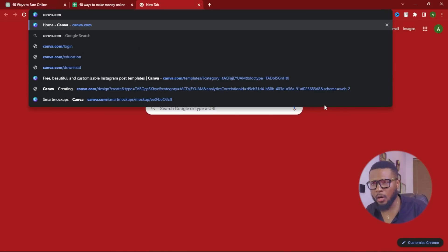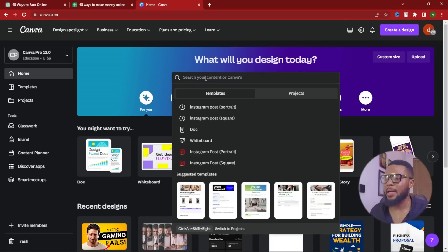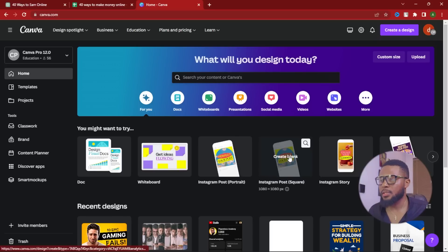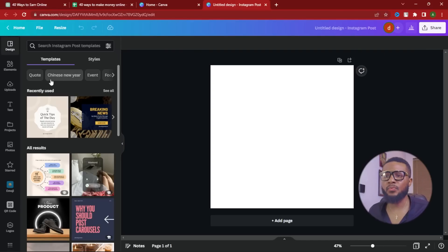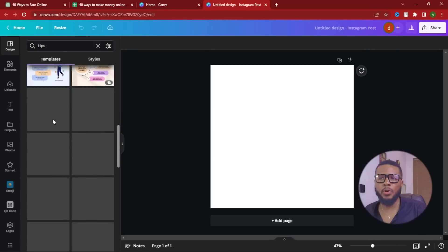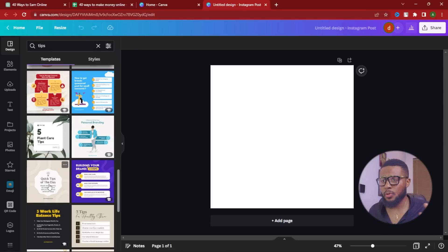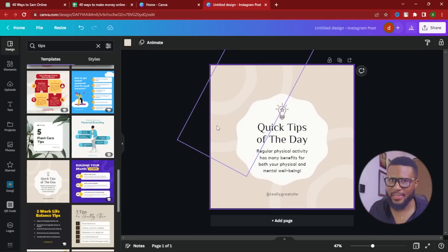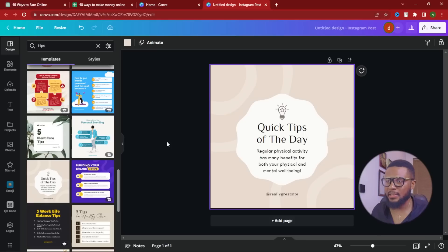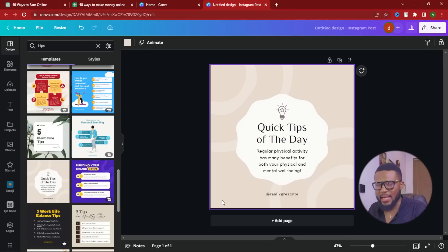To visit Canva, go to canva.com and hit enter. Once you're in, go to Instagram Posts and click on it to get a blank Instagram post template. Then come up to the search bar and search for 'tips' — you'll see designs related to tips. Scroll through and pick the one that best resonates with you, then customize it however you want.